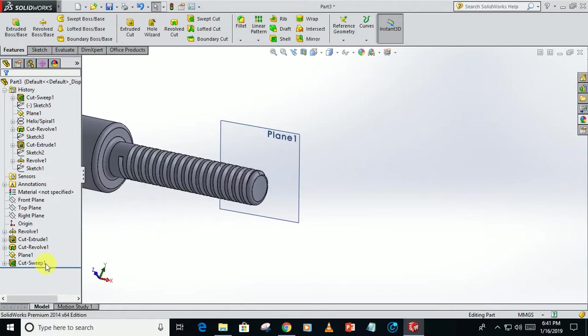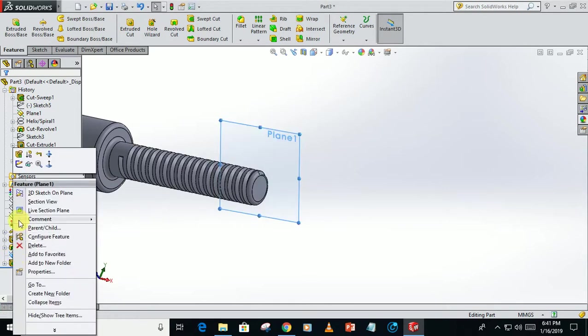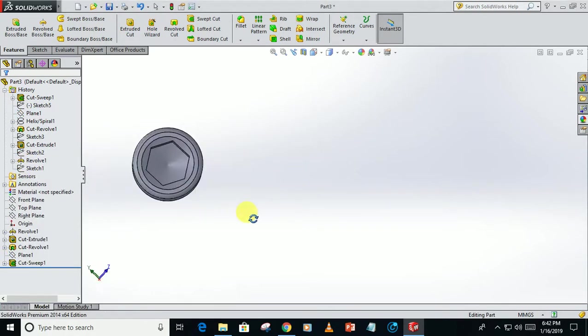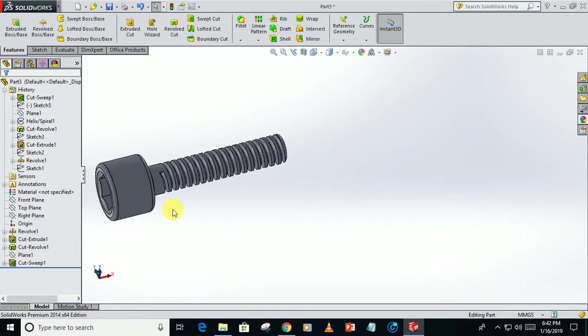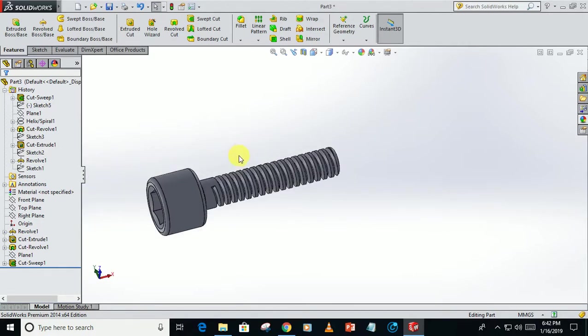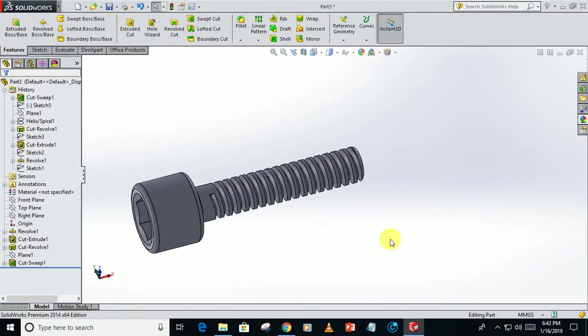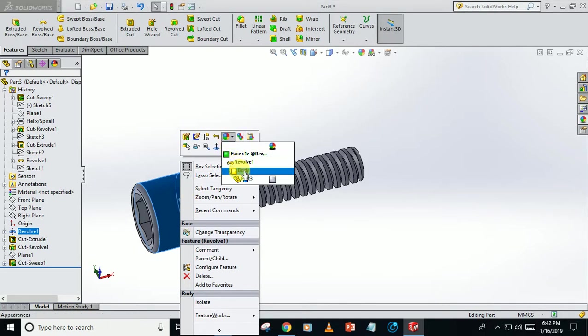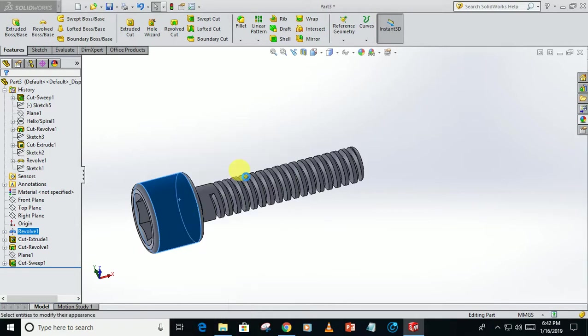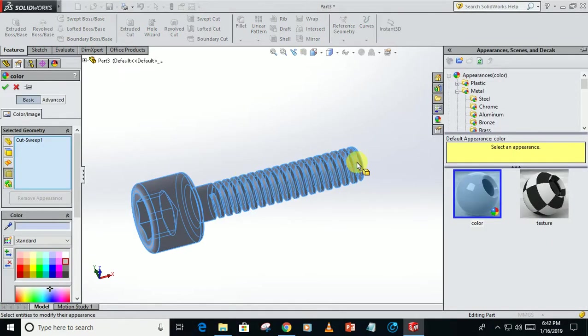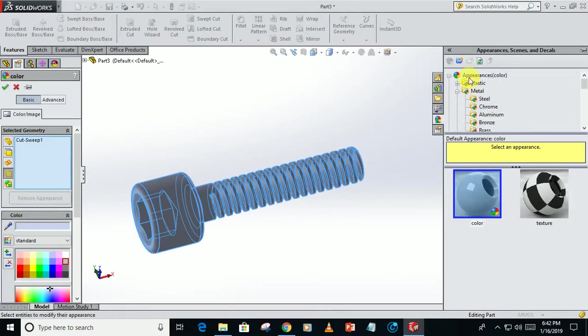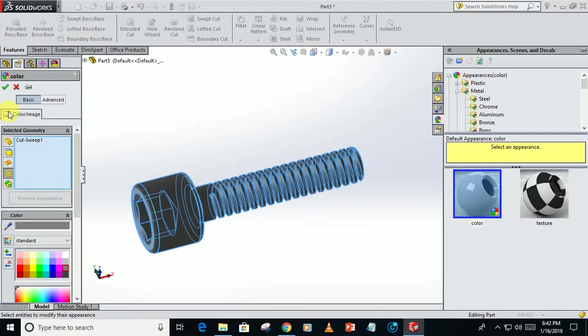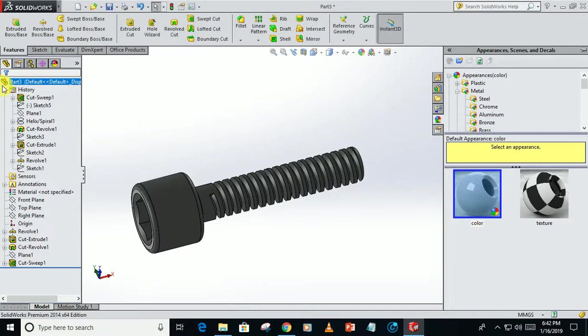So this is the final Allen bolt. To make its appearance different, right click on it, click on appearance and body, select the appearances, steel, metal, steel. Color you can choose, so this one is our final body.